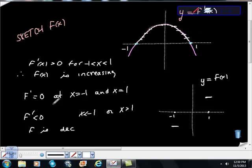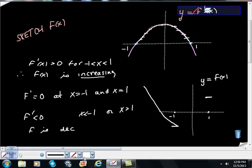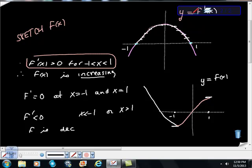We also know that where x is less than negative one, f is decreasing, so it's doing this. Everywhere between negative one and one, f is increasing — so here's f increasing there. That's me using this piece right here. And then it says clearly that f prime is less than zero, meaning the function is decreasing for x greater than one. It was also decreasing for x less than negative one.